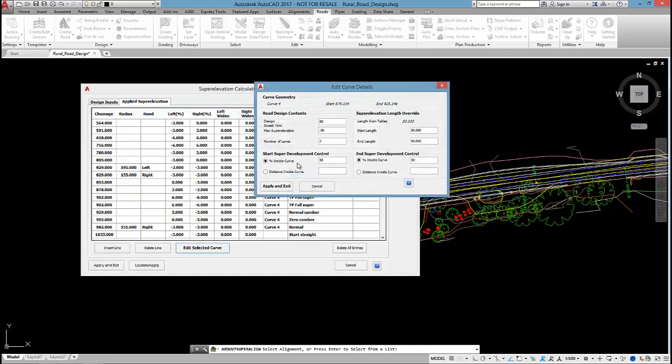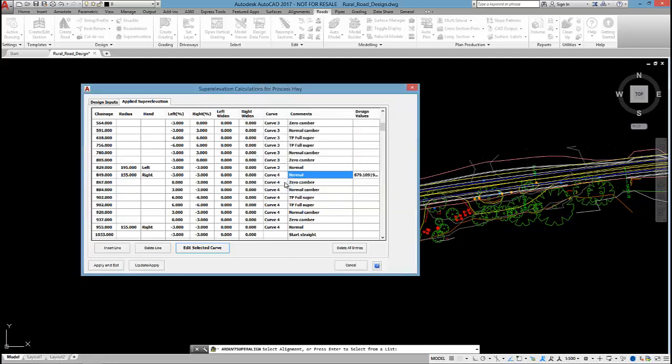And then, if I wanted to recompute that, let's say, we'll recompute it at 60. Just that curve and apply. And then, the software is happy with that at 6%.